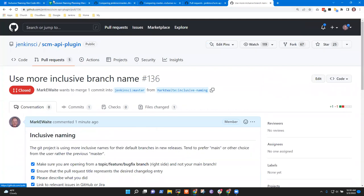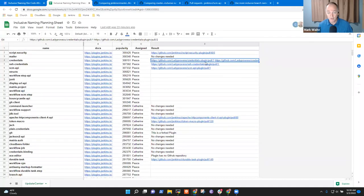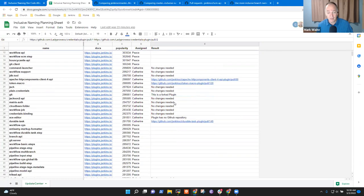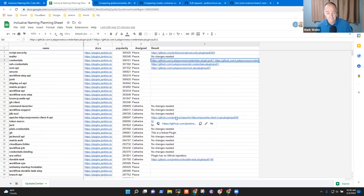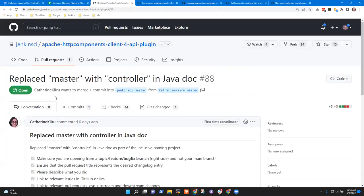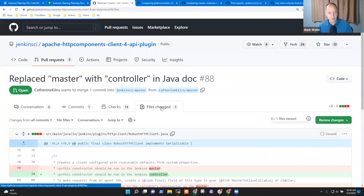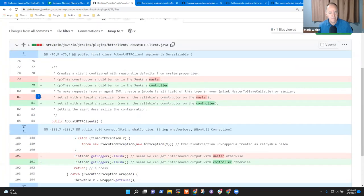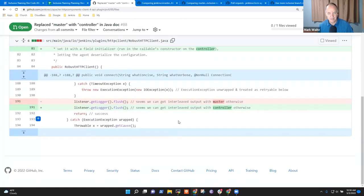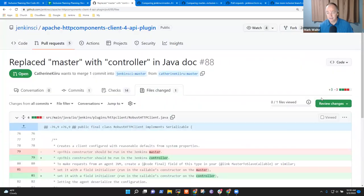All right, so that's a good step. We've got several of those. Catherine, I propose we look at yours if that's okay—we've got another chance to look at more. Sure, we can go ahead with mine. So: 'replace master with controller in Javadoc.' Yes, that's correct. Yes. Excellent.